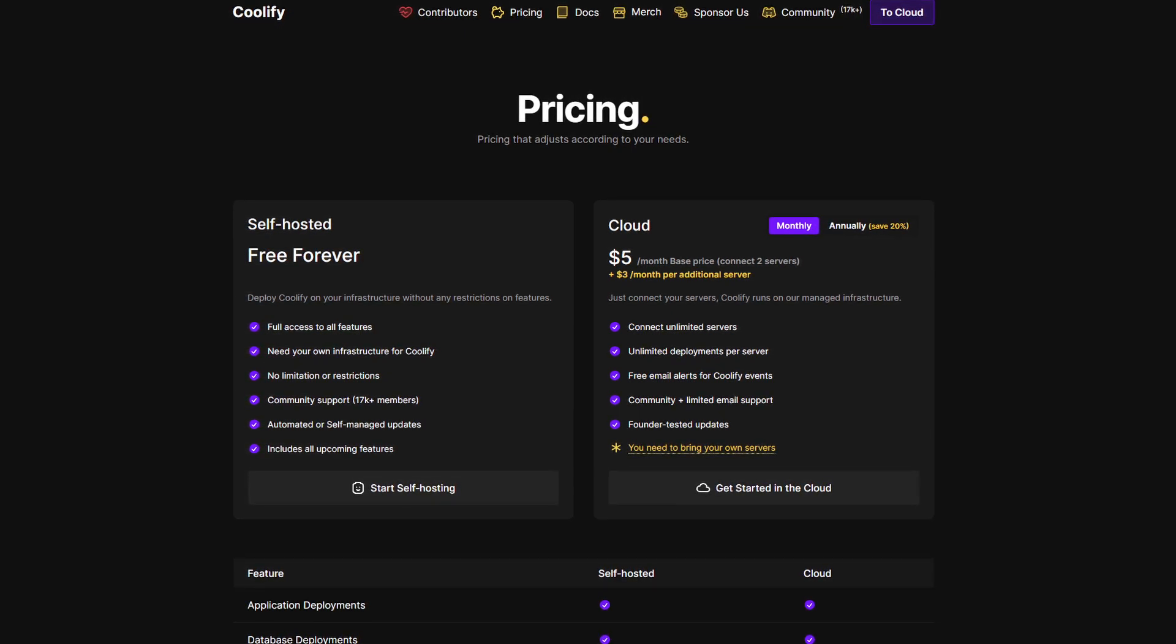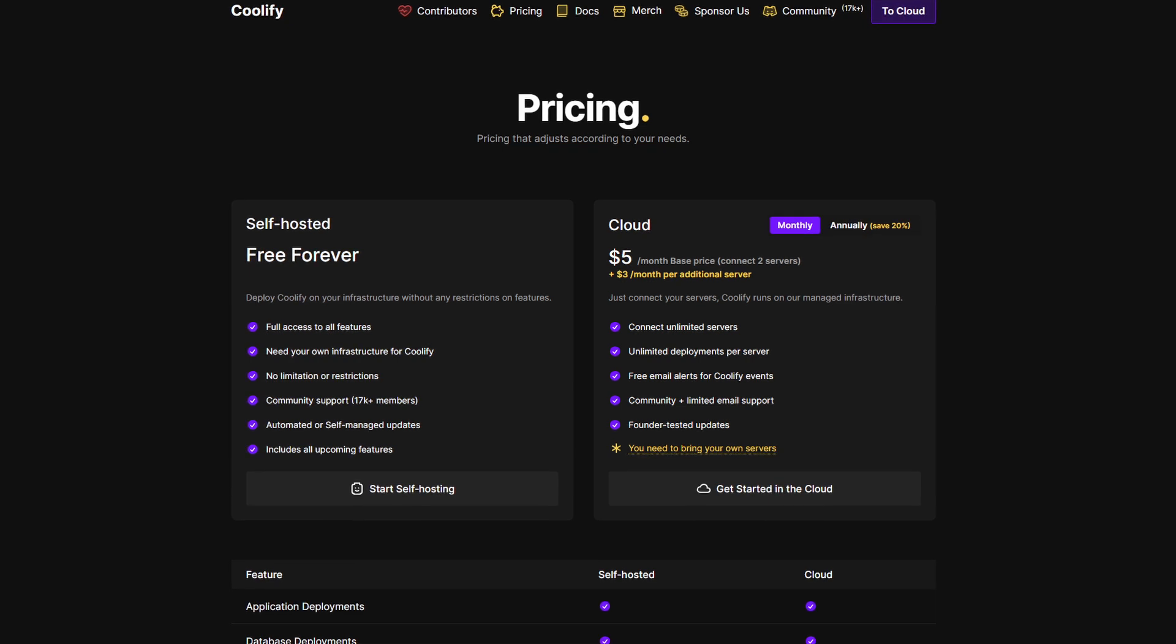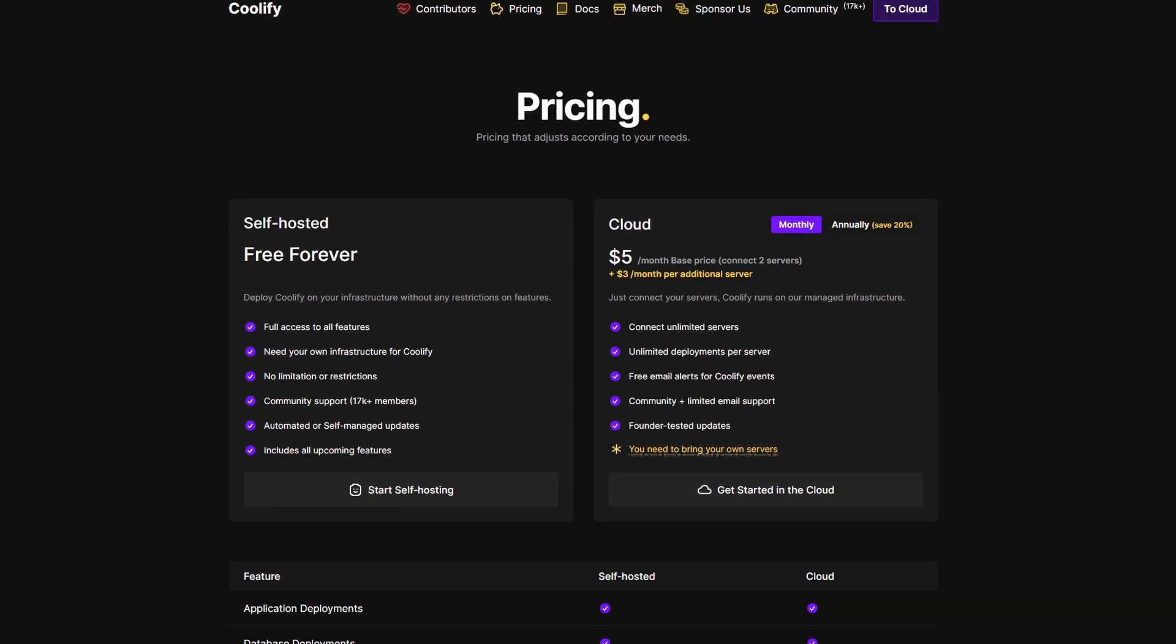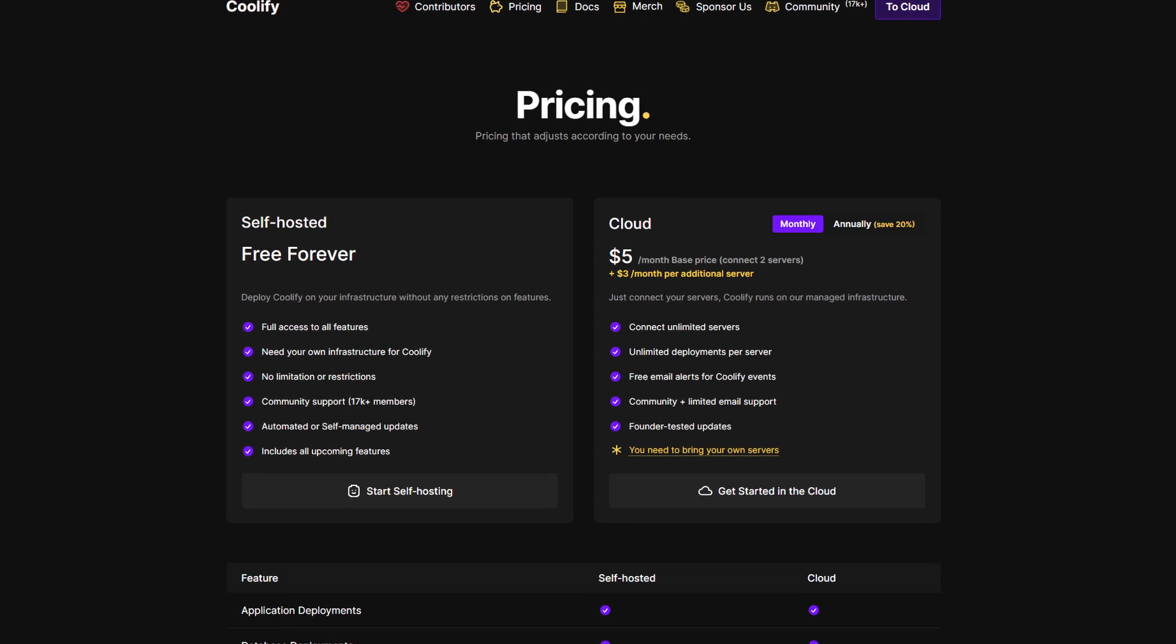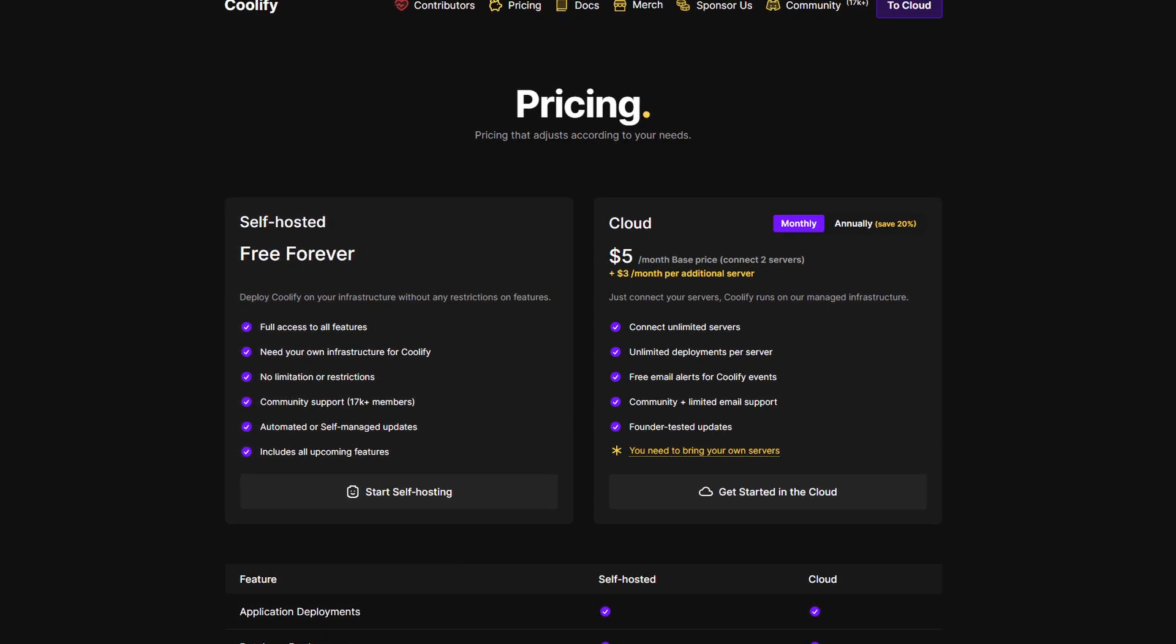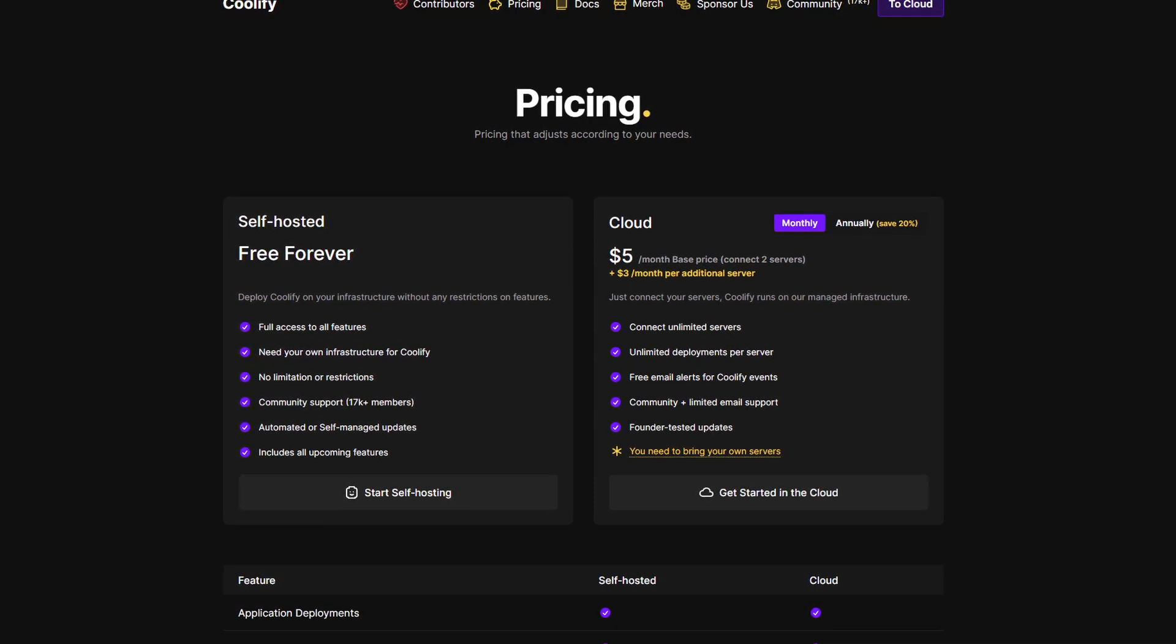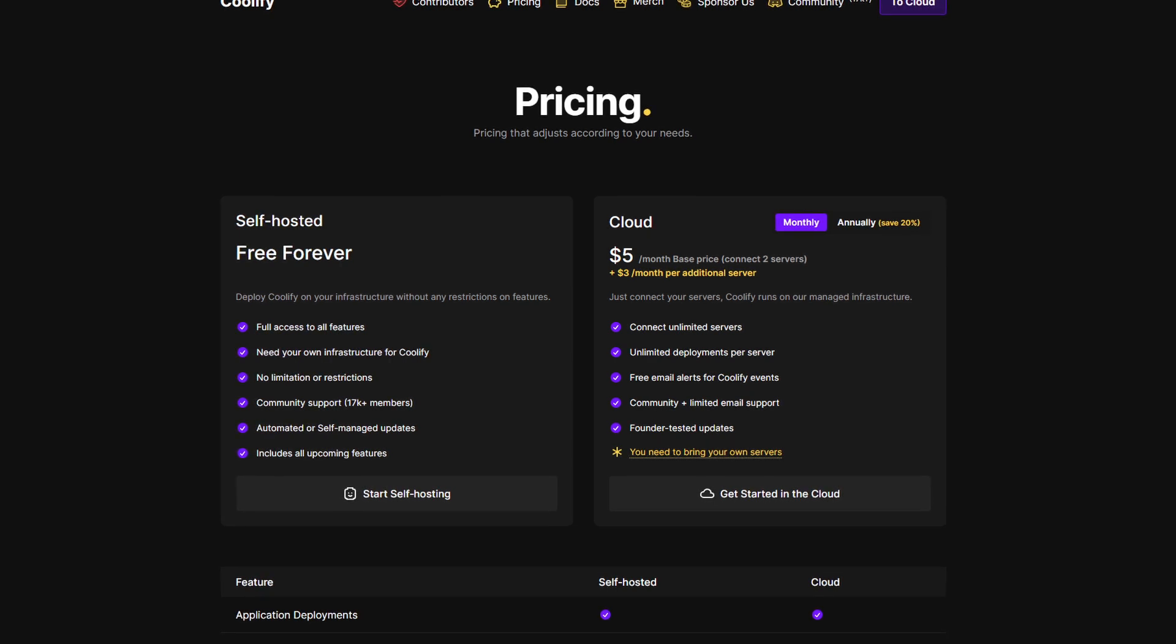Looking at the pricing here, Coolify is completely free with full access to all features. You need your own infrastructure for Coolify though. You have no limitations or restrictions, as well as automated or self-managed updates.